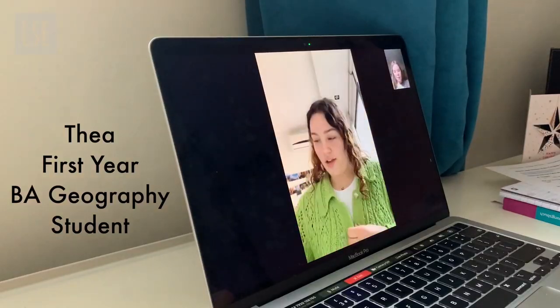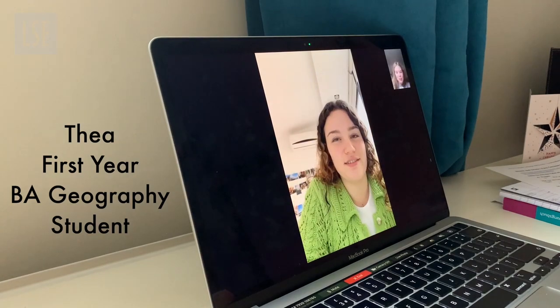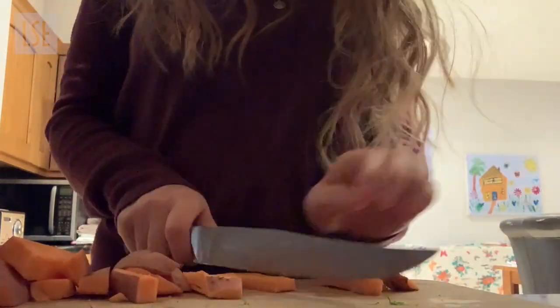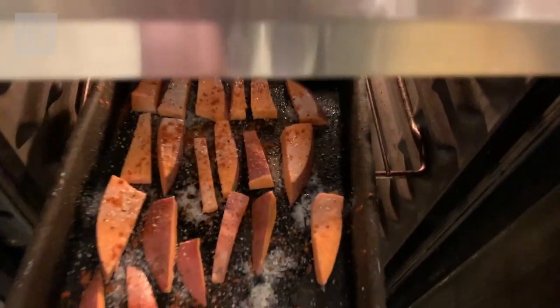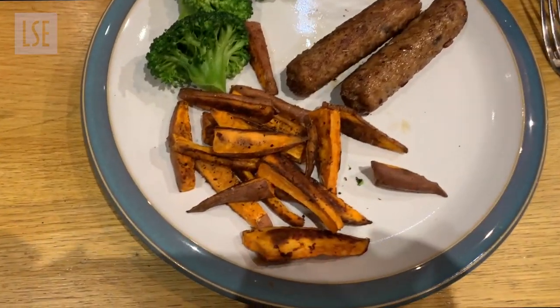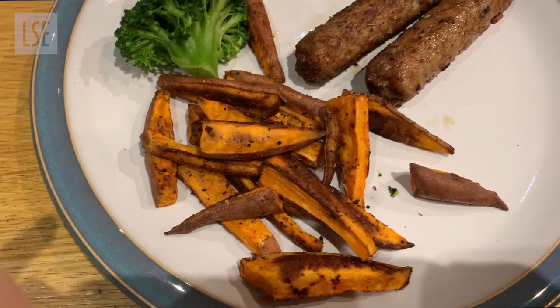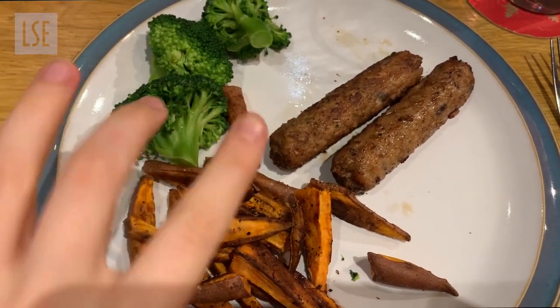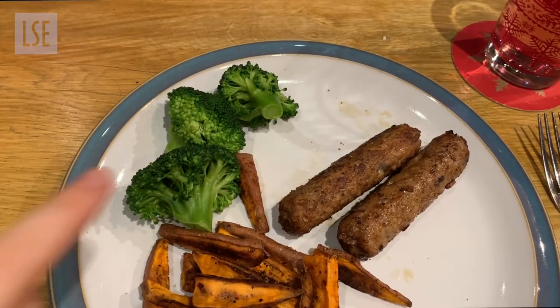I am finished with Zoom calls and classes for today. I was just catching up with my friend Thea because I didn't really get a chance to at lunchtime. For dinner tonight I've made some sweet potato chips, vegetarian rosemary-flavoured sausages, and some broccoli.